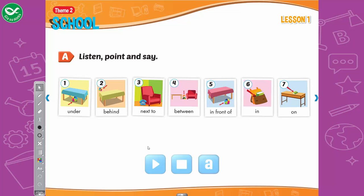A. Listen, point, and say. 1. Under. 2. Behind. 3. Next to. 4. Between. 5. In front of. 6. In. 7. On.